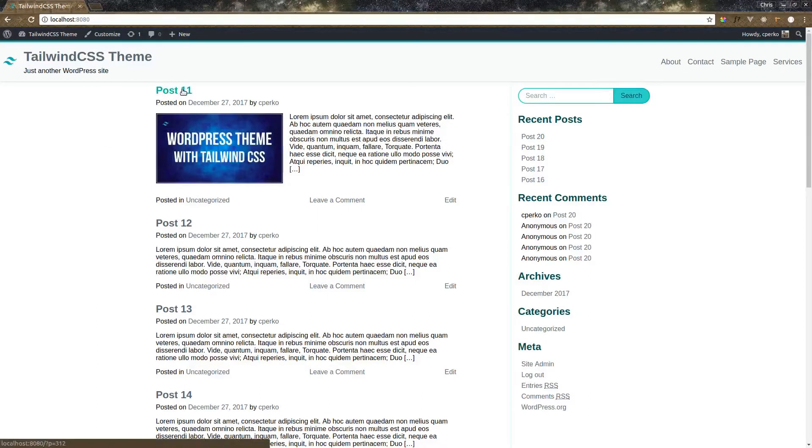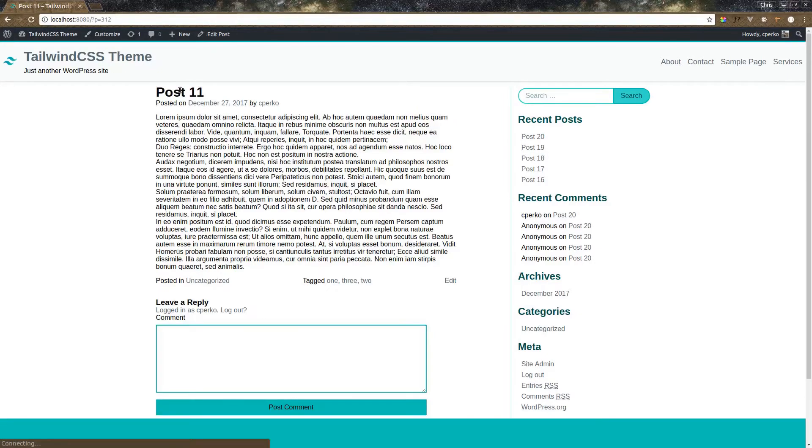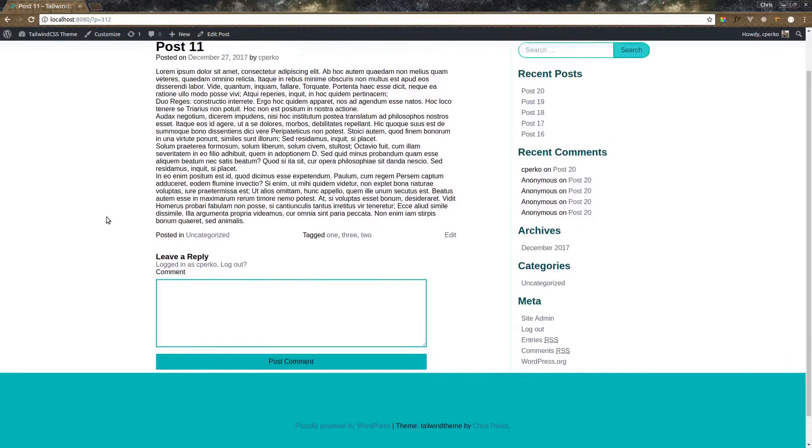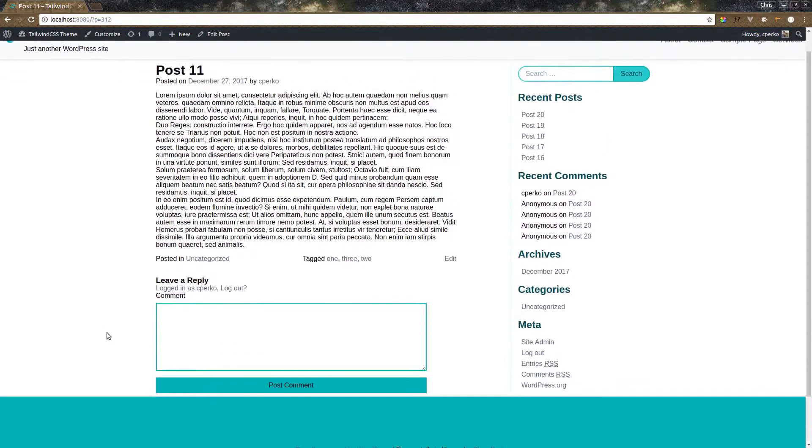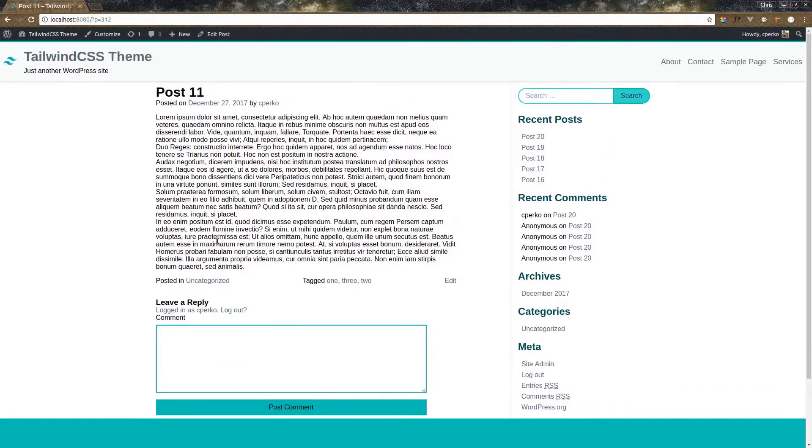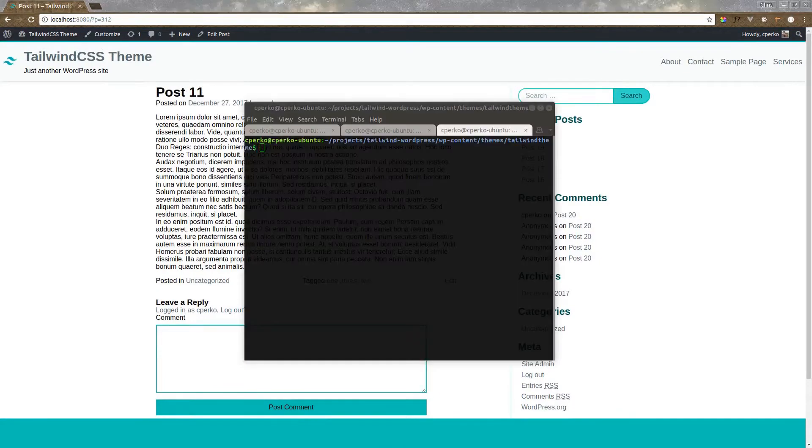Let's go into this post 11. We have an image set here. As you can see, the image is not on the post page. We also have these paragraphs that are all too close together to actually see that they're paragraphs. And we also want to style the comments that are left on the page.